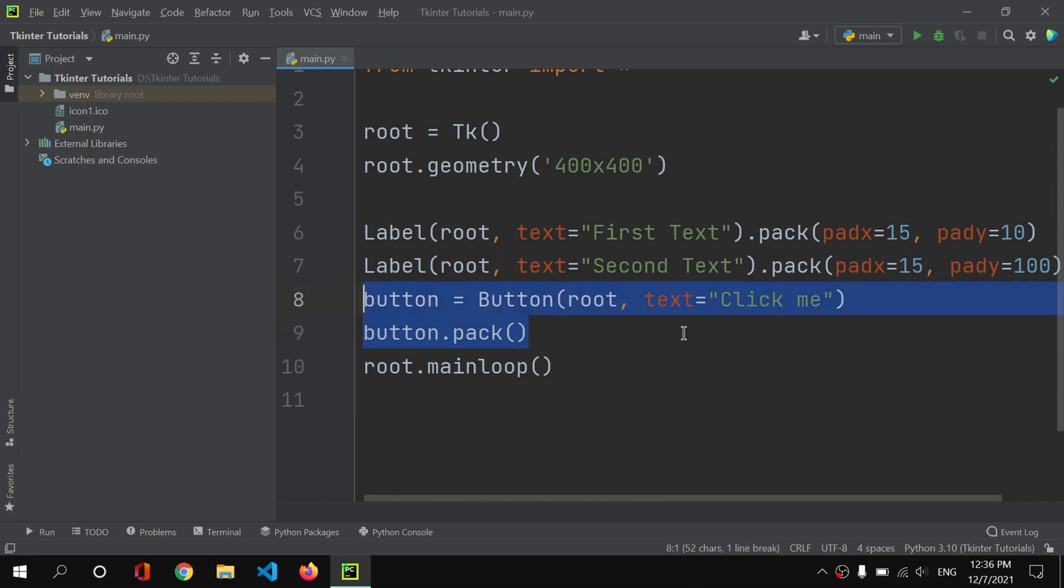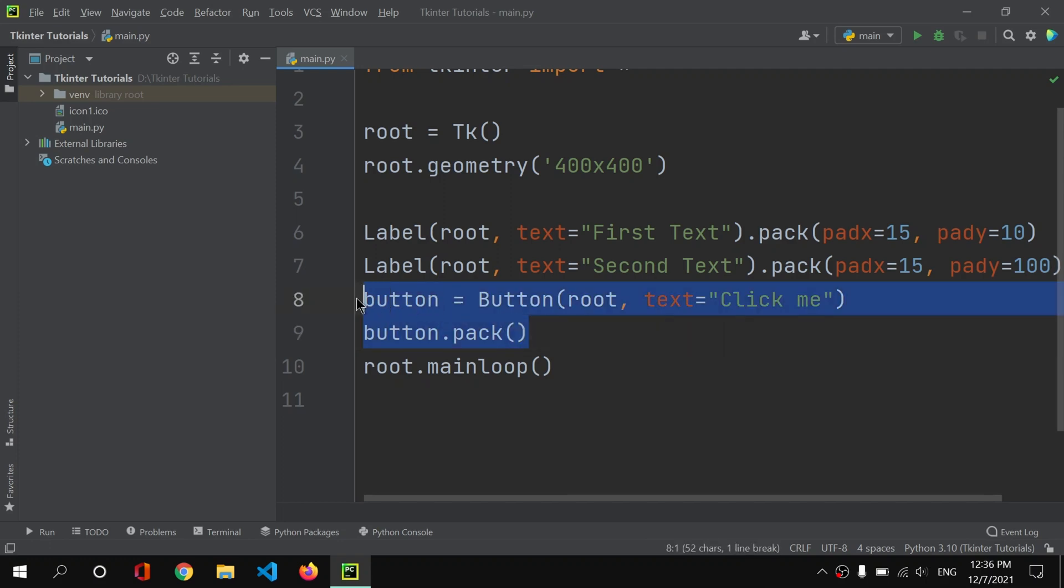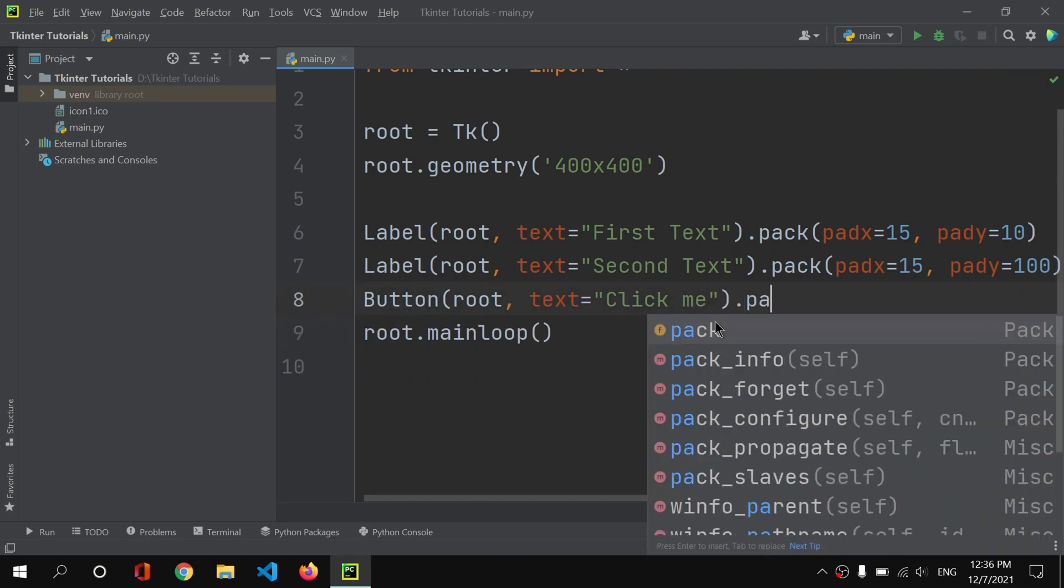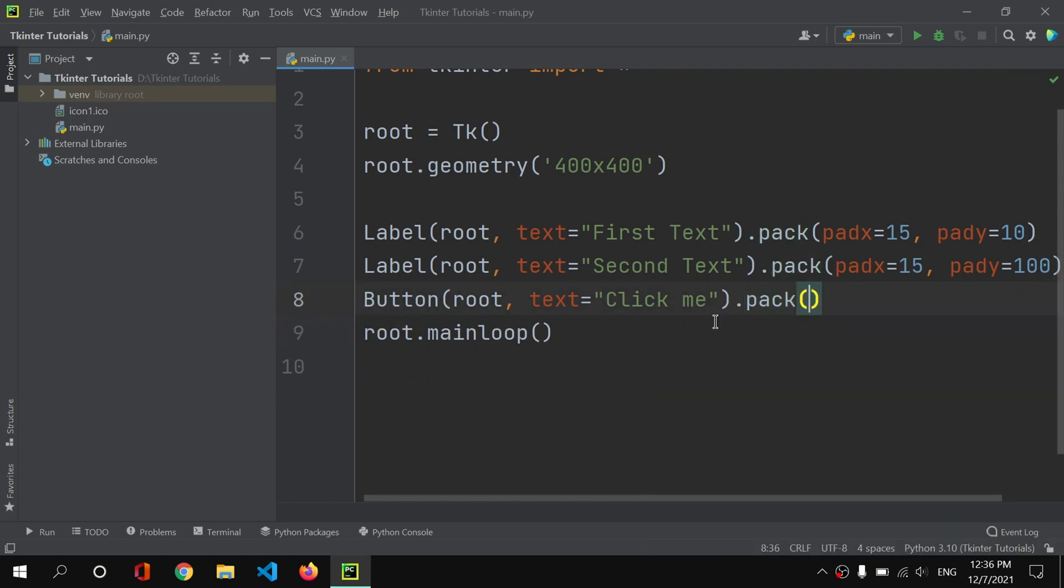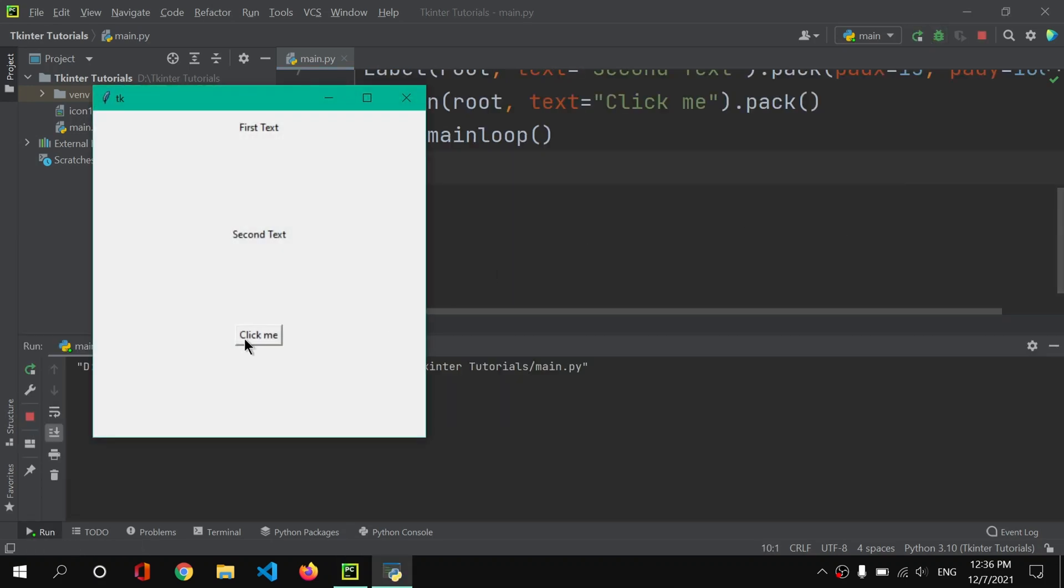This syntax is perfectly equal to this. So here we are directly packing this, and here we are storing it in a variable first and then we are packing it. So we can use any syntax that you like. I am comfortable with this one and that's why I will go with this. I will pack it and now I will save it.